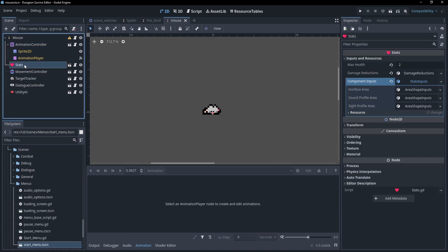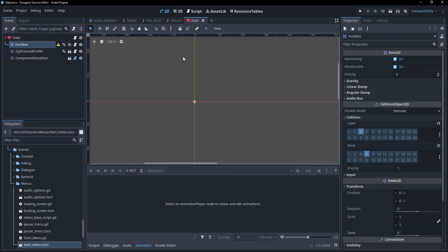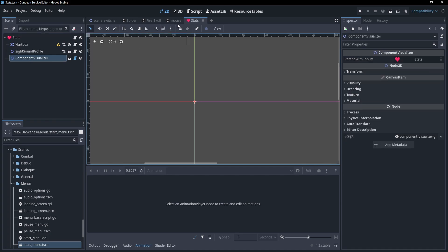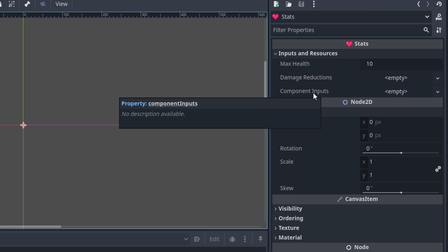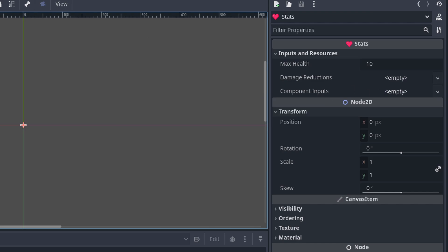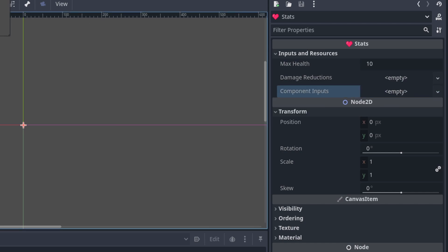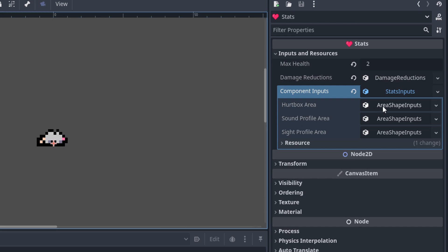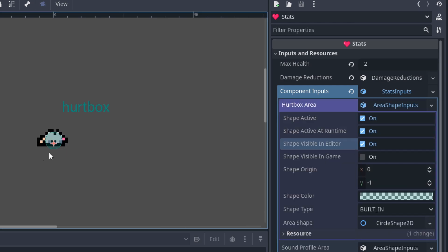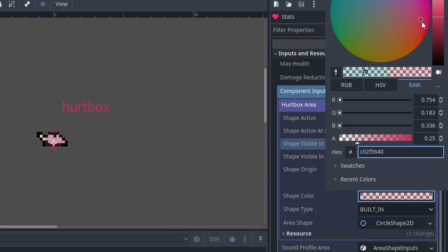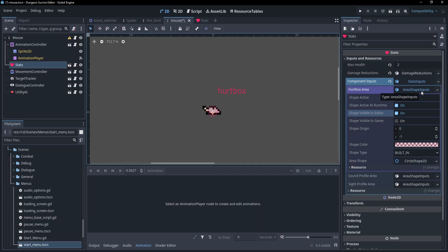Now let's get to the heart of the NPCs: the stats node. So as I stated earlier, the children of the stats node don't get edited directly, but I do still need to change things like their origin, size, shape, etc. And so that's when I use my component visualizer. All it does is take in a standardized version of the components' inputs, in this case the stats inputs, and can display them because it's a tool script in either the editor or in the game. So here I can see my hurt box. I can change its color to make it more visible and anything else I need to do.